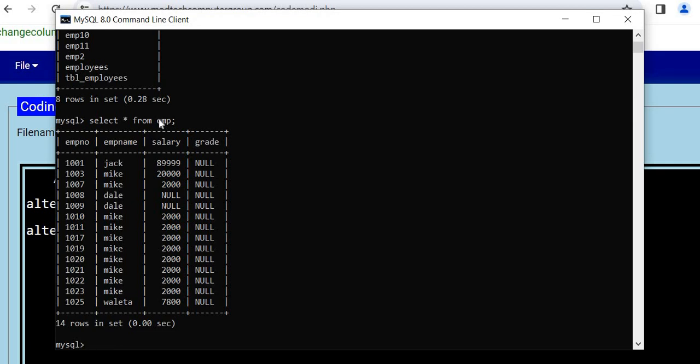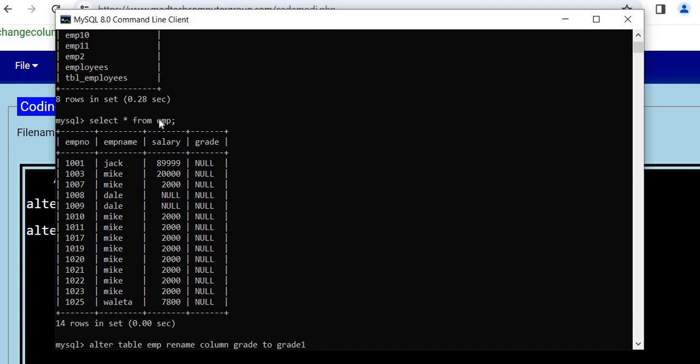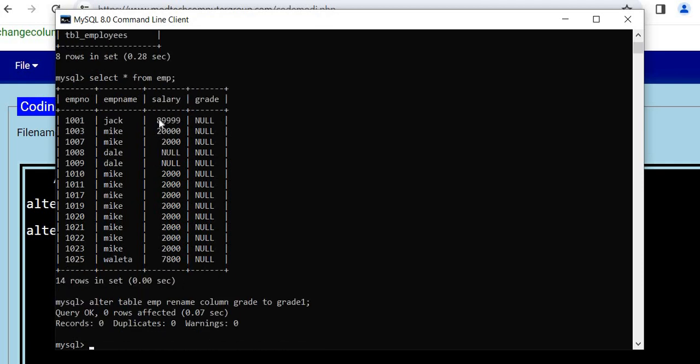I need to give the command like this: ALTER TABLE emp, and you are renaming a column, so RENAME COLUMN grade TO - 'TO' is very important, keep in mind - grade1. And it is done.